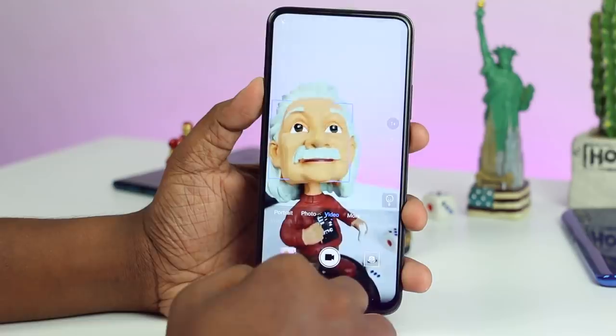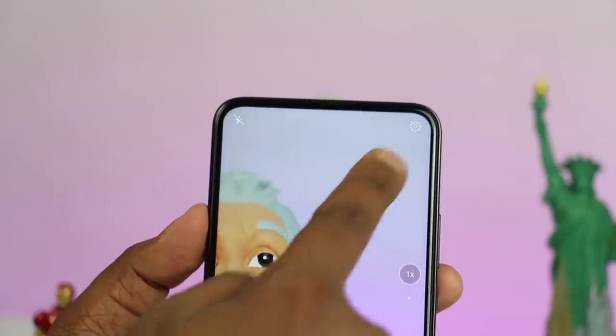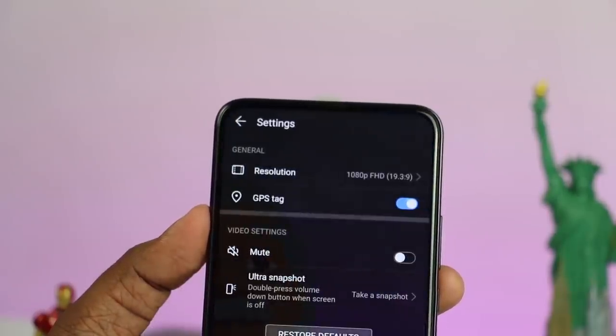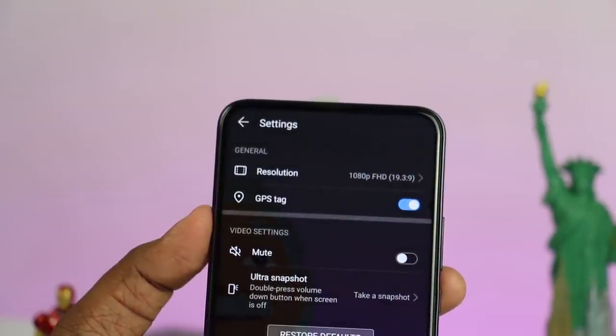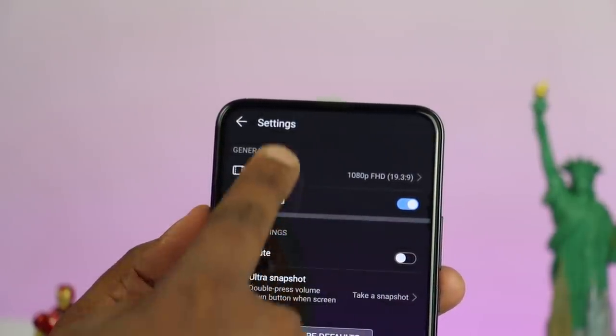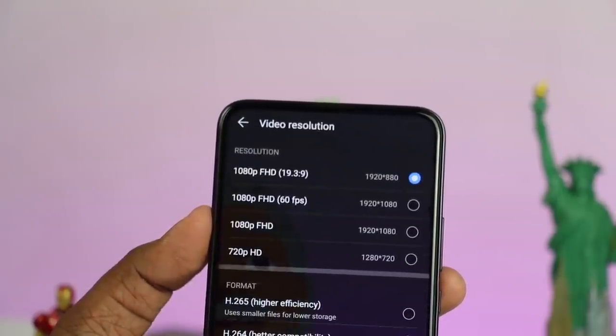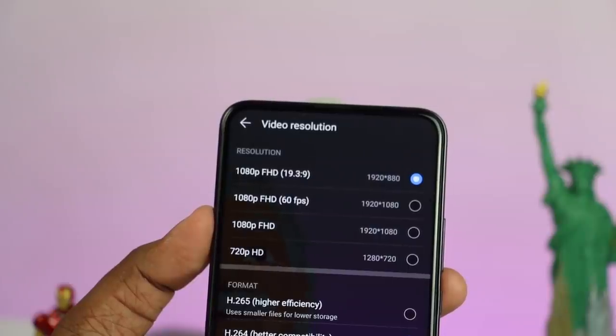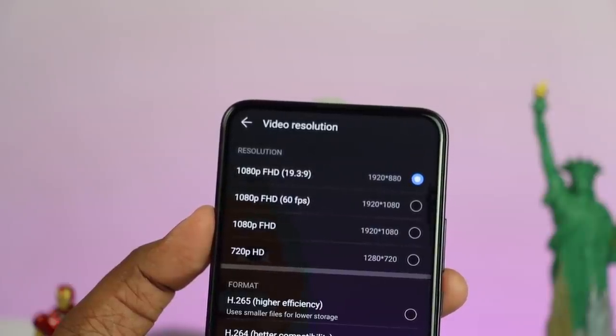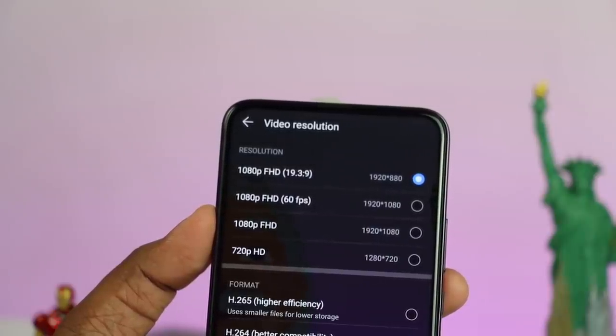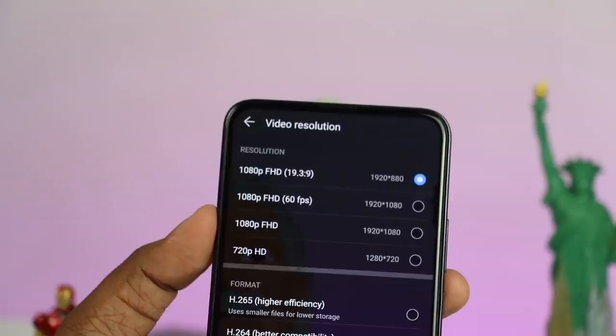It is 60fps. After that, you can use the frame rate. Remember that you can use the frames layer.